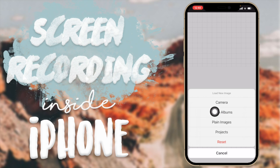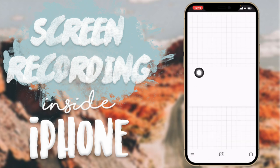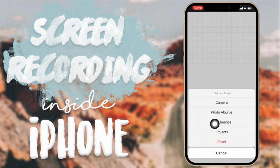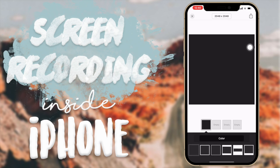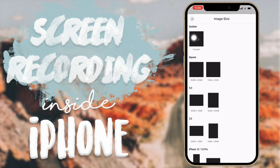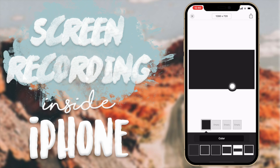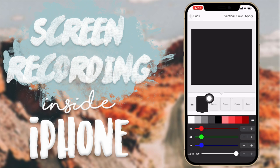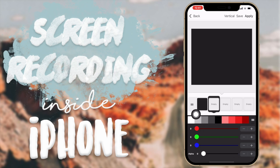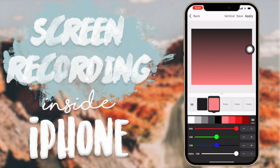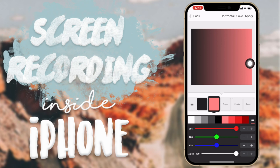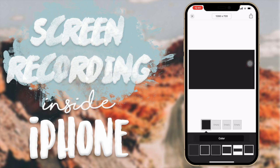Now I'm going to go into Fonto, click the camera icon, select Photo Albums, and import that photo. If you just want to make a plain background in Fonto, you can click on Plain Image, choose one, go to Custom, and set the width to 1280 and the height to 720. You can then go to Color to color it, create gradients by tapping on another color, and choose which type of gradient you want — vertical or otherwise.